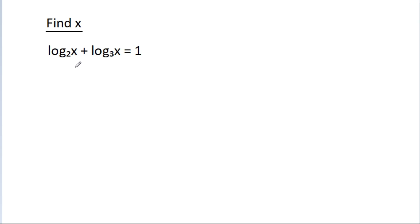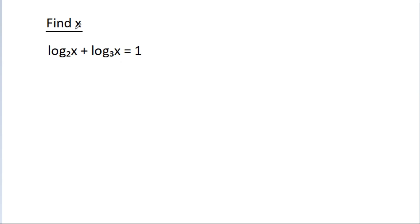In this video, we have given that log base 2 of x plus log base 3 of x is equal to 1, and we have to find x.